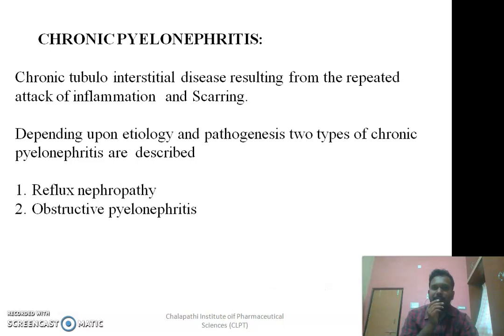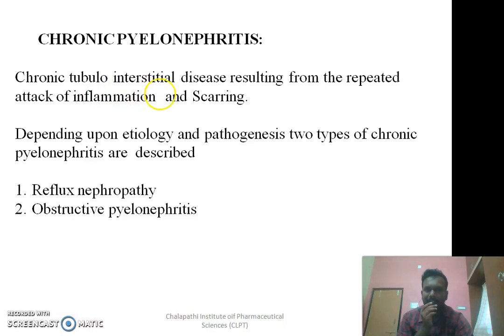Coming to chronic pyelonephritis — this is a chronic tubular interstitial disease resulting from repeated attacks of acute inflammation and scarring. That means, if an individual suffers from repeated attacks of acute pyelonephritis, it results in chronic pyelonephritis. Depending upon the etiology and pathogenesis, there are two different forms of chronic pyelonephritis.